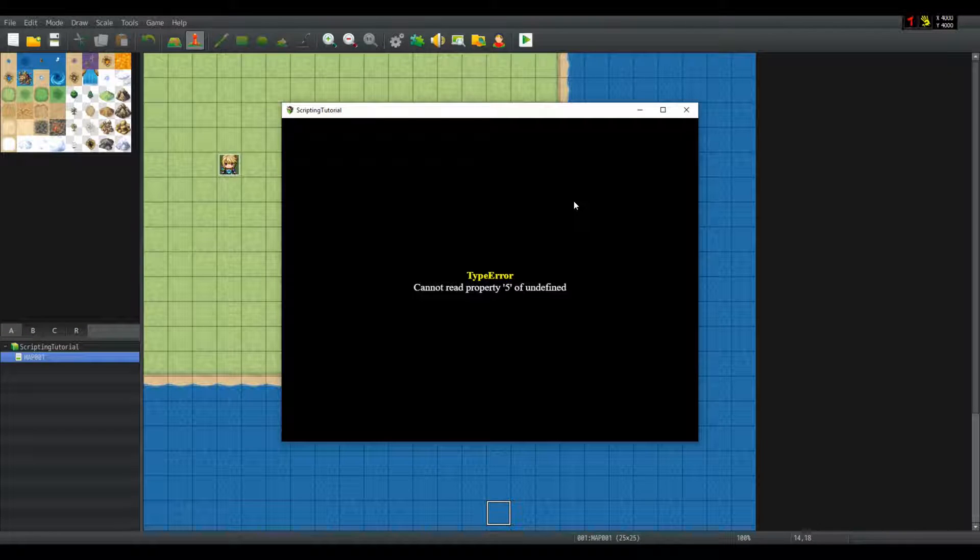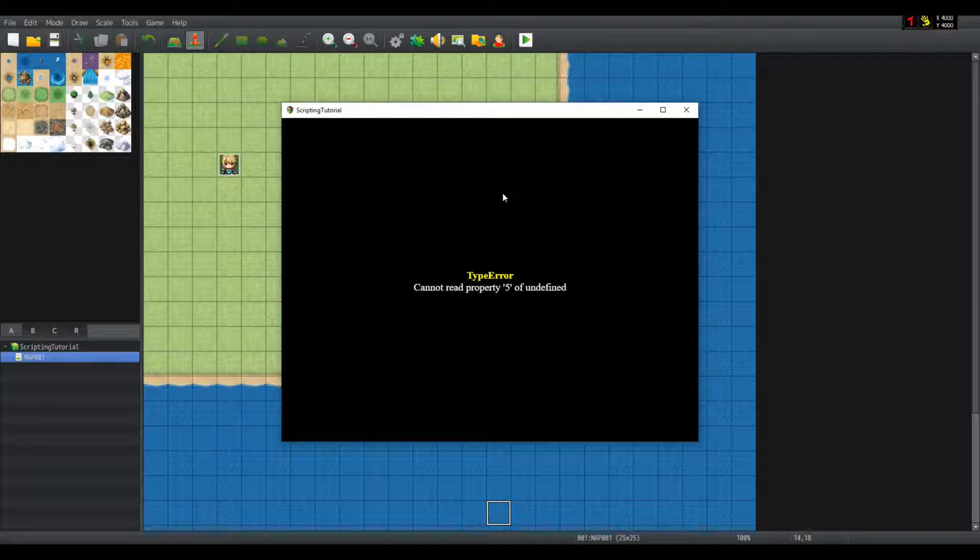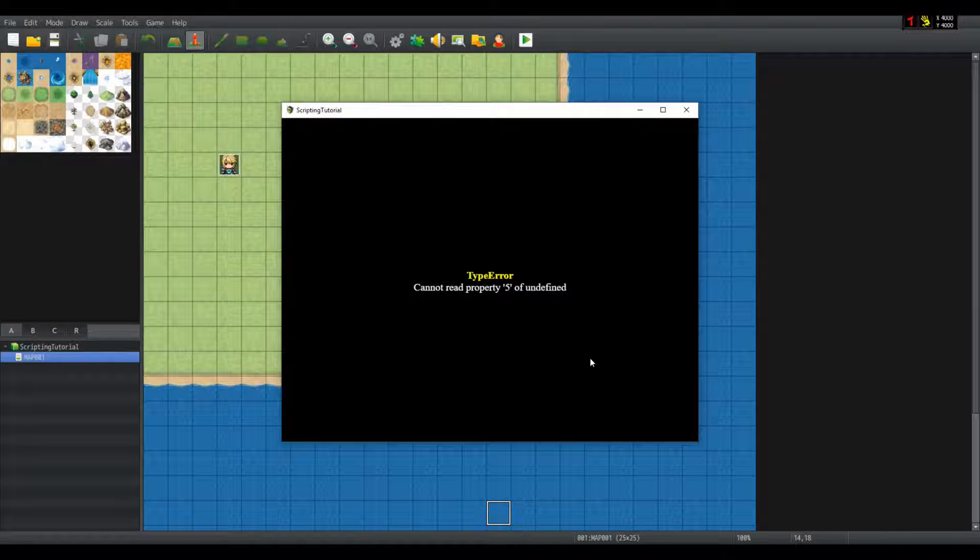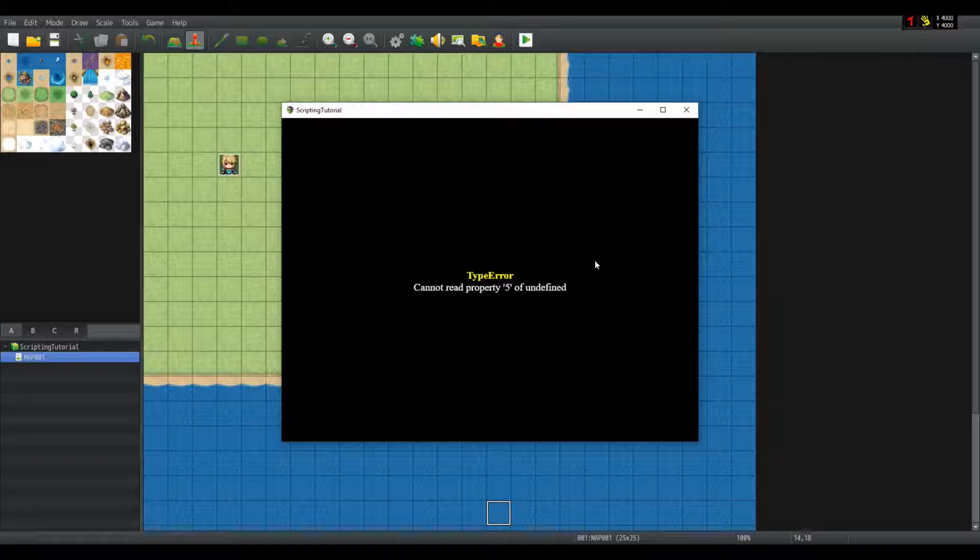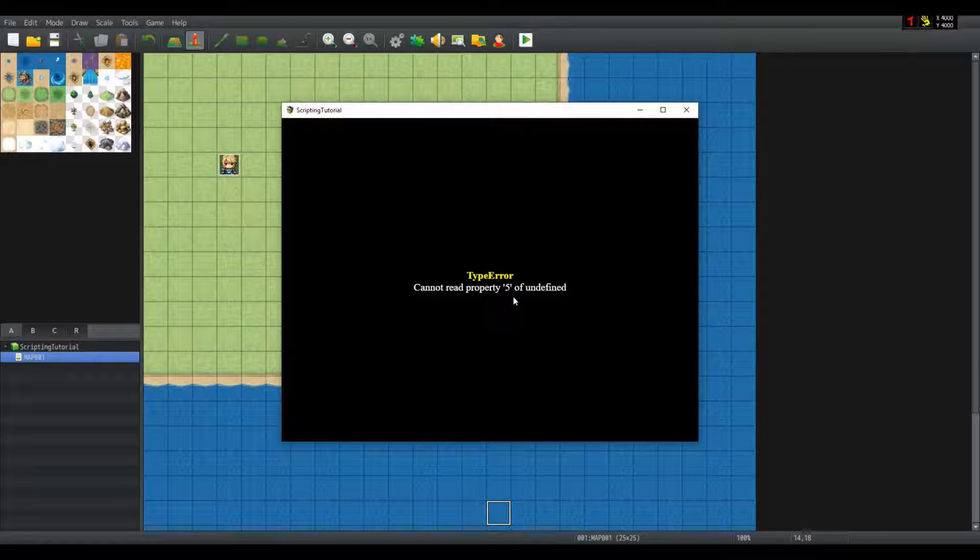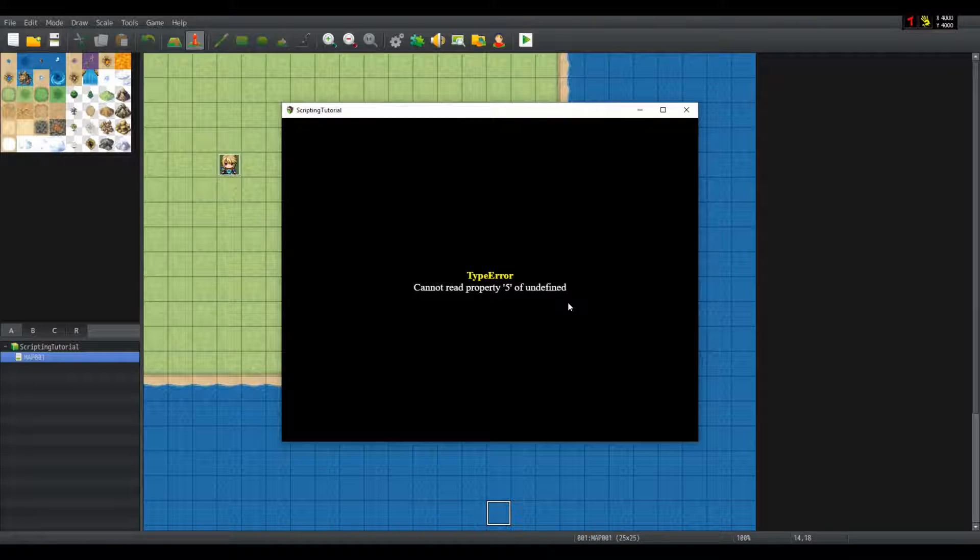Hello fellow RPG makers and welcome to another video. In front of me there is an error that says cannot read property 5 undefined.